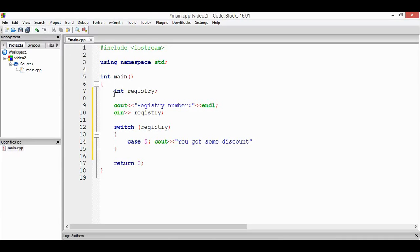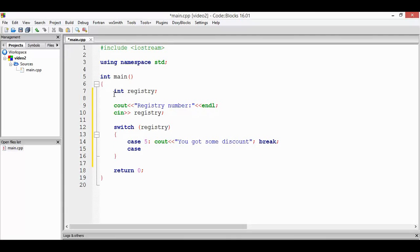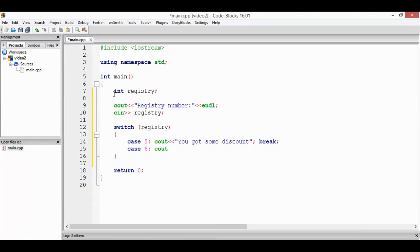Later on I will explain about the use of the break. Okay, let's say another case, case 6, and we're going to print another message here, cout you also got discount, semicolon, break and semicolon.